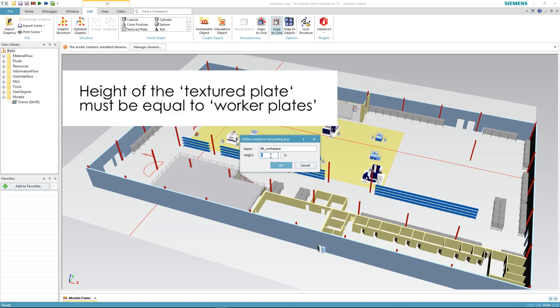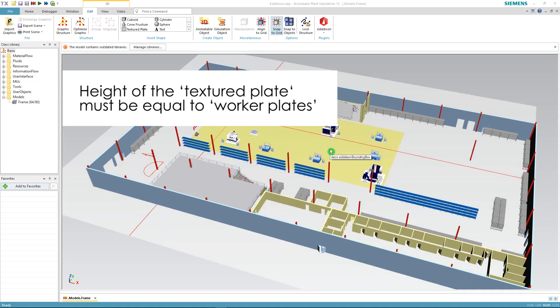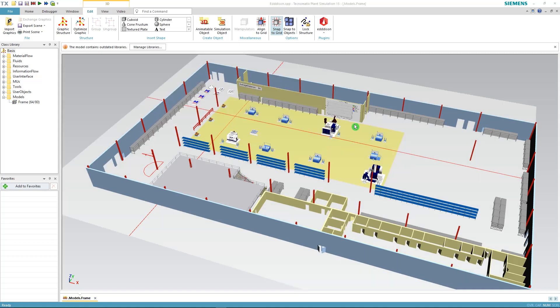Very important here is that the textured plate has to be on the same height as the workspaces, otherwise Edison will not work.